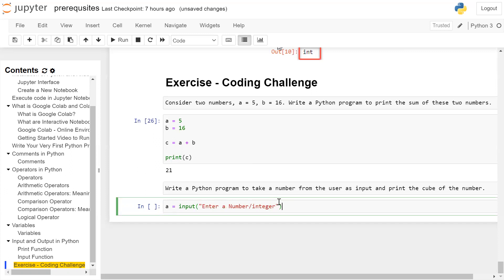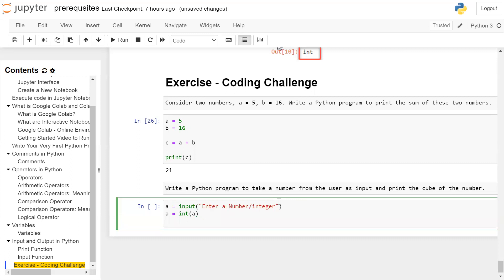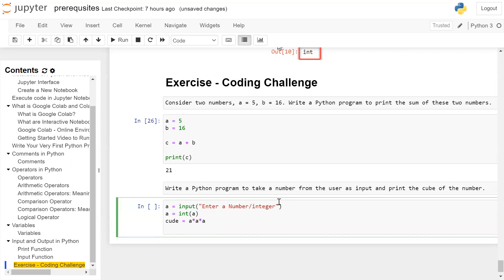The user will enter an integer and that will be stored in variable a. We will type cast this into an integer, so a is equal to int of the input — this is used for type conversion. For storing the result, we use a variable cube which stores the cube of the number, which is a times a times a. Then we print the cube on the user screen with print cube.